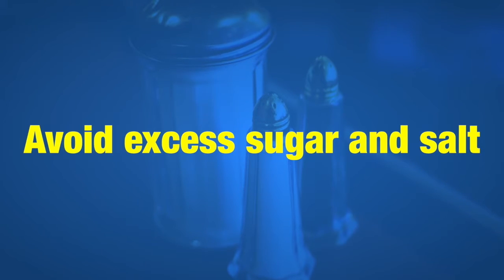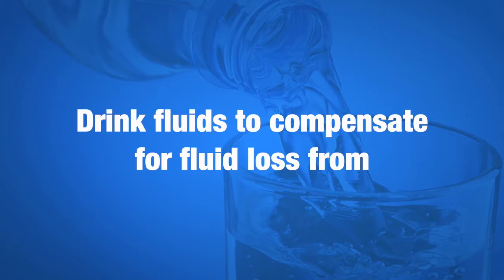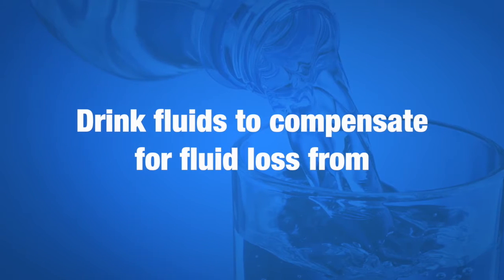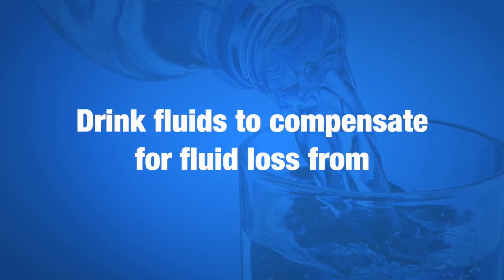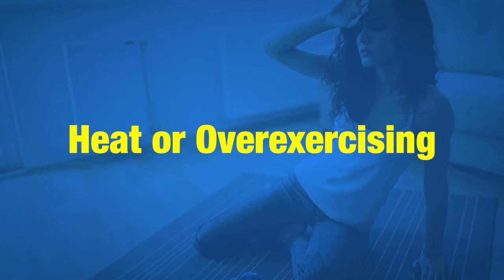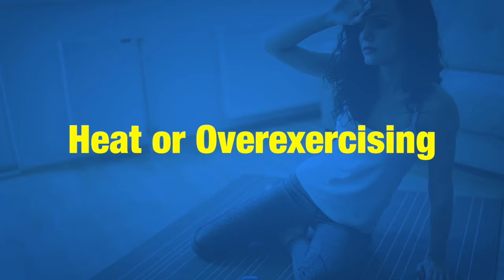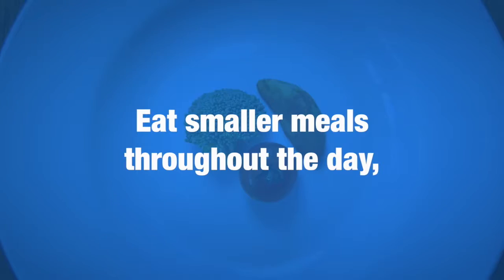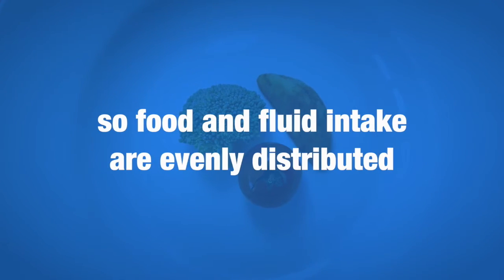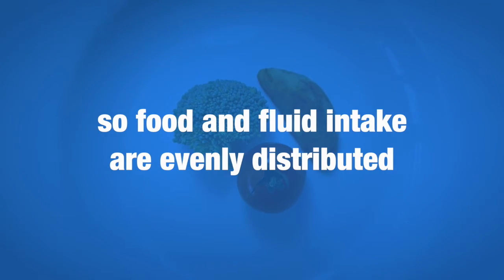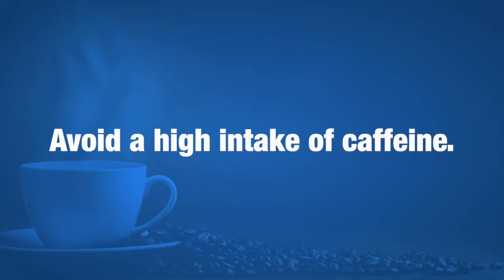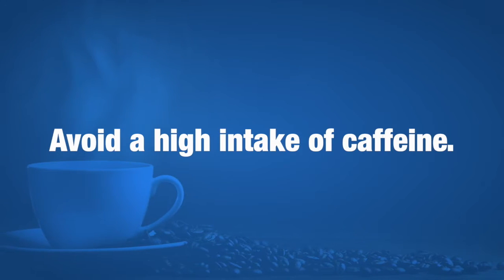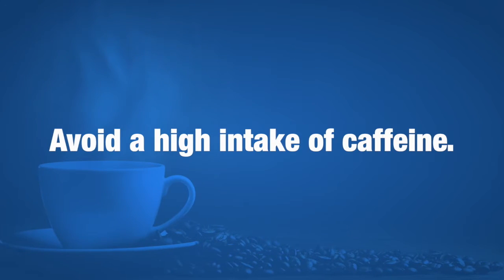Avoid excess sugar and salt. Drink fluids to compensate for fluid loss from heat or overexercising. Eat smaller meals throughout the day so food and fluid intake are evenly distributed. Avoid a high intake of caffeine.